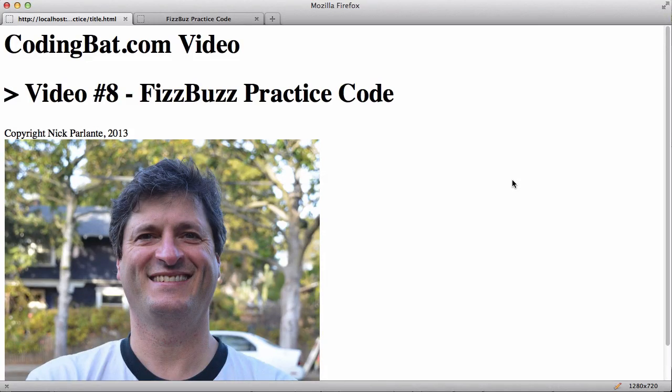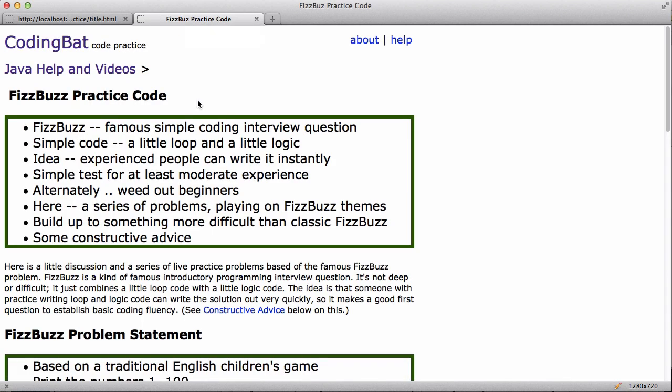Welcome to CodingBat video number eight. I'm Nick Parlante. I run CodingBat. And in this video I want to talk about the FizzBuzz problem and lay out some practice code to go with that problem.